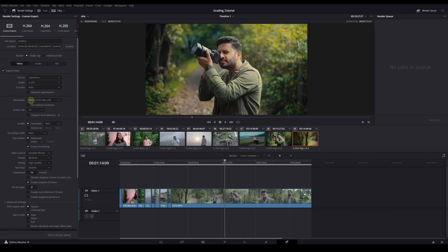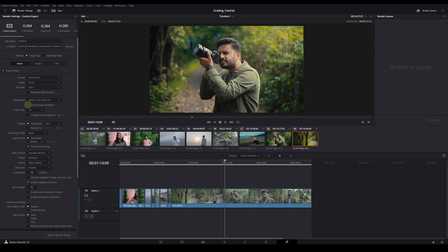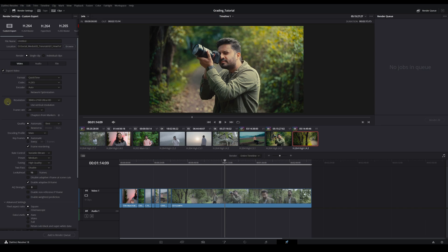For resolution, landscape mode is 3840 by 2160. If you want to do reels or short shots, this will be exactly 2160 by 3840 — ultra 4K portrait. I suggest you export all videos in 4K. If you have shot or edited in HD, you can upscale and export in 4K.